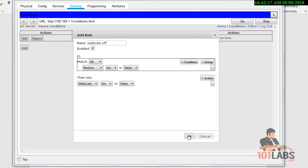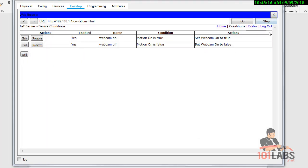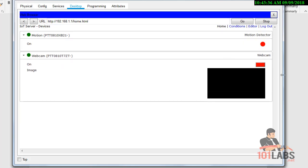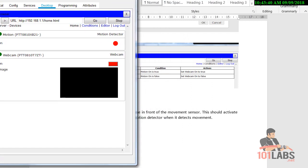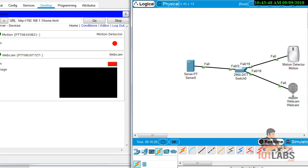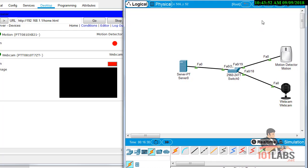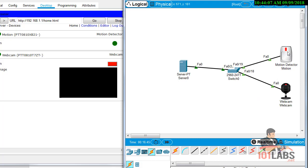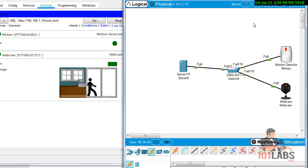To activate the webcam for testing, since we can't physically walk in front of it, hold down the Alt key and wave the mouse pointer in front of the motion sensor. Open up the webcam window and resize to view both. When you wave the pointer, the light comes on and the webcam shows that someone has triggered it — just as it would at your house or office. When motion stops, the webcam turns off. That completes the lab — thanks for watching.